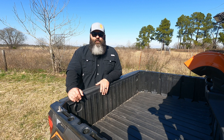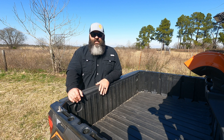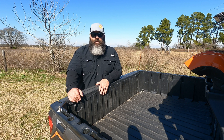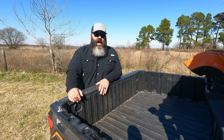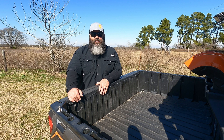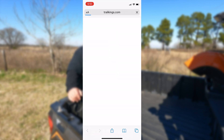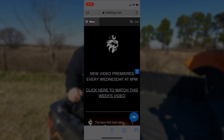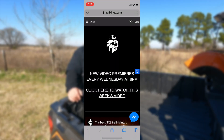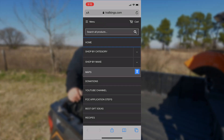The steps I'm about to walk you through are accurate as of today. If they come out with an update, these could change, so if they don't match your user interface exactly, that would be the reason why. If the update is drastically different, then we'll make an updated video that you can find at trailkings.com under the maps tab.